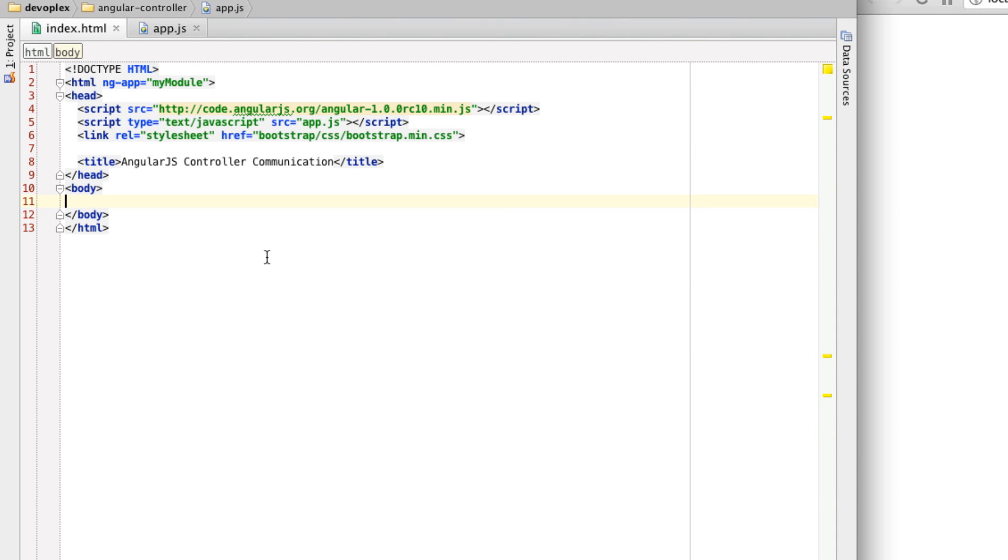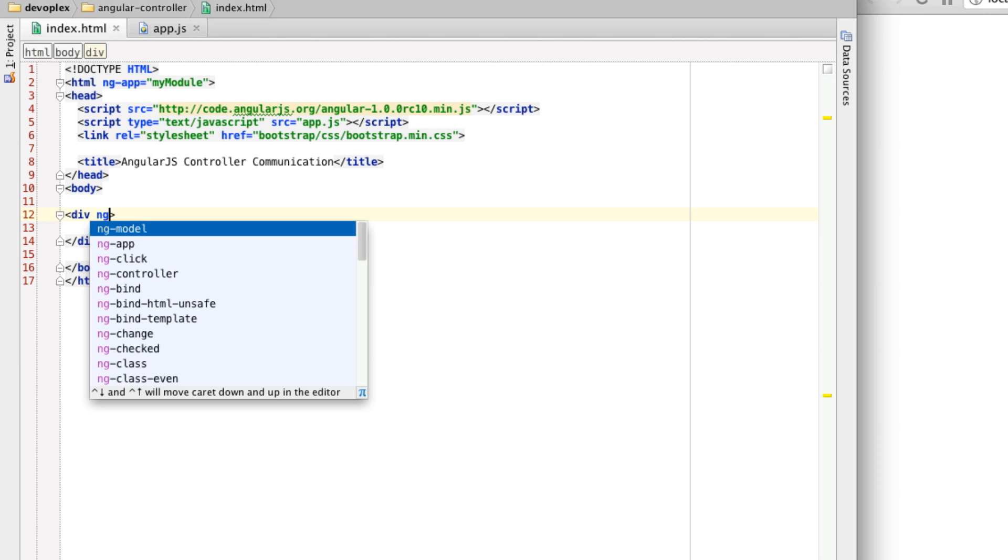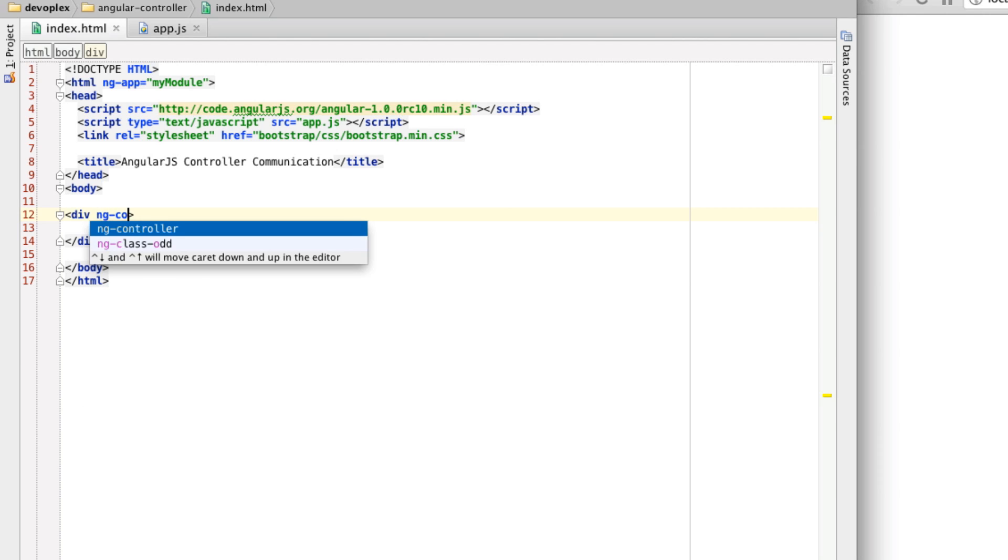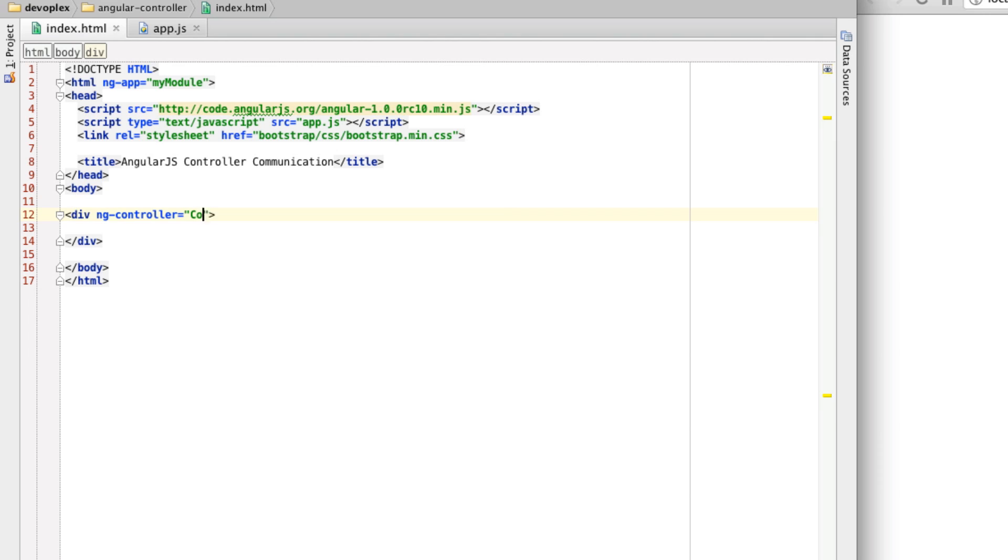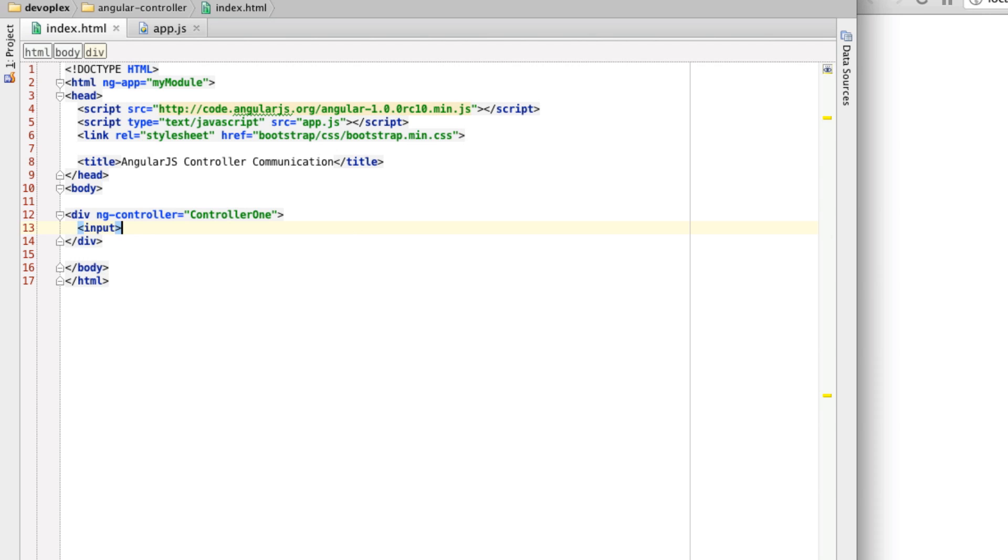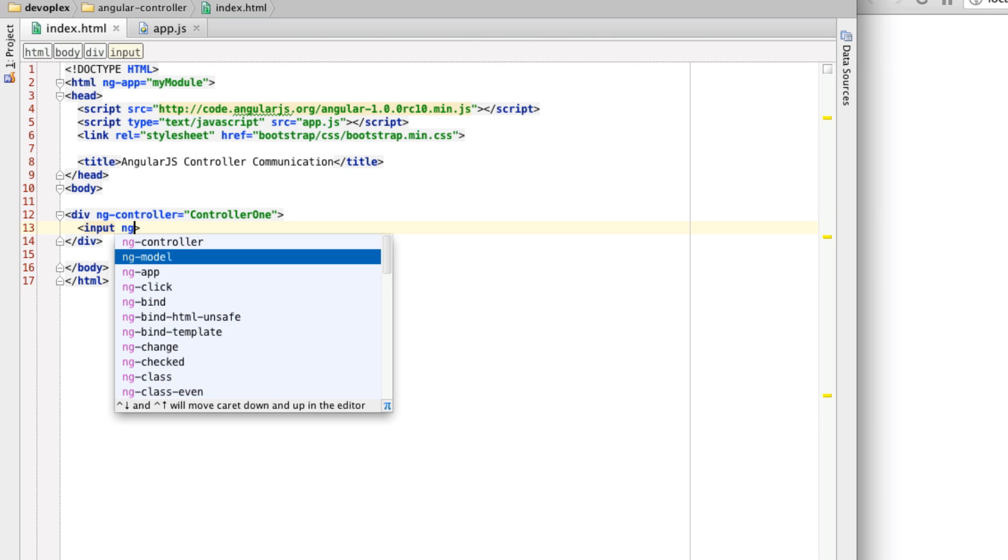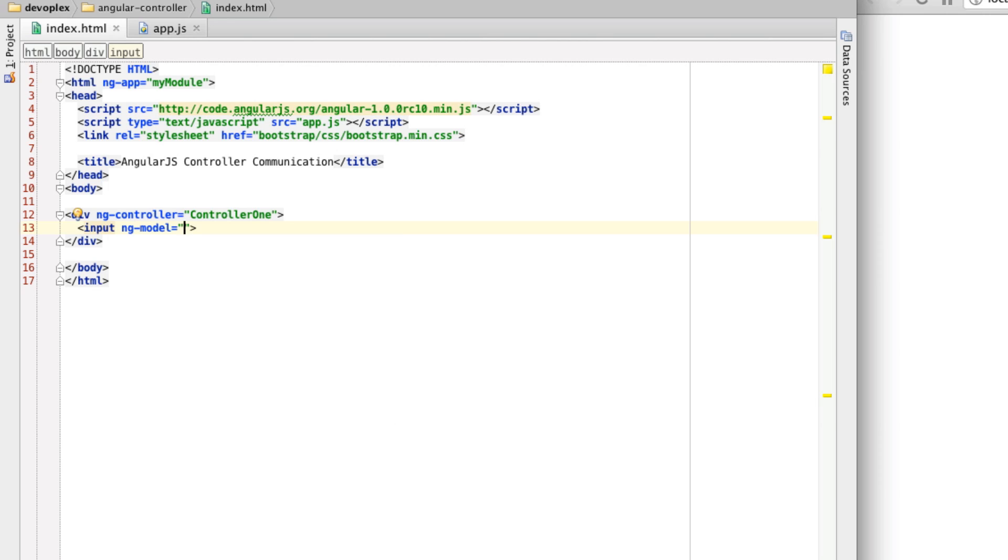First things first, let's build out the view. I'm going to create just a div, and I'm going to reference a controller here, and let's call it controller1. And in here, I'm going to create an input field, and let's attach a two-way data binding using ng-model, and let's call this property message.